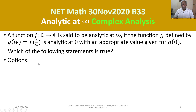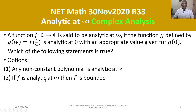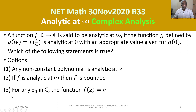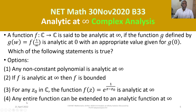Then which of the following statements is true? We are given four options. Option 1: any non-constant polynomial is analytic at infinity. Option 2: if f is analytic at infinity, then f is bounded. Option 3: for any z₀ in C, the function f(z) = e^(1/(z−z₀)) is analytic at infinity. Option 4: any entire function can be extended to an analytic function at infinity.